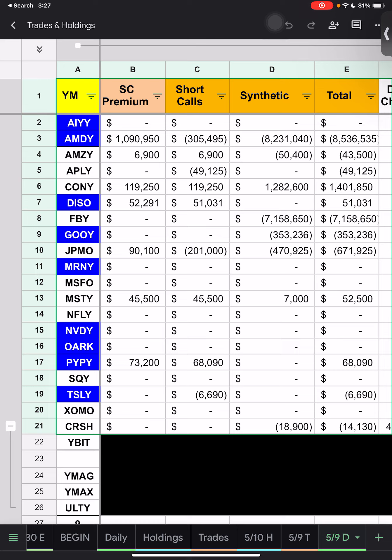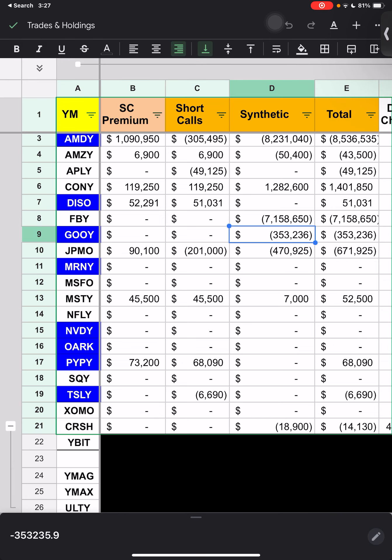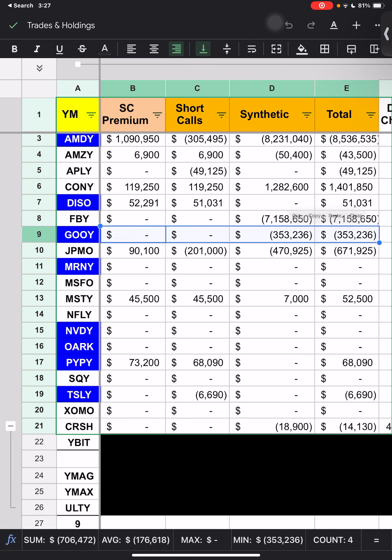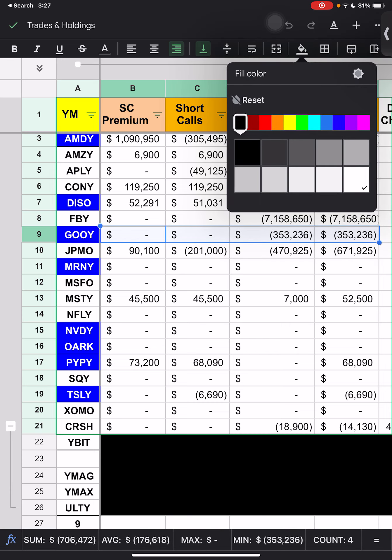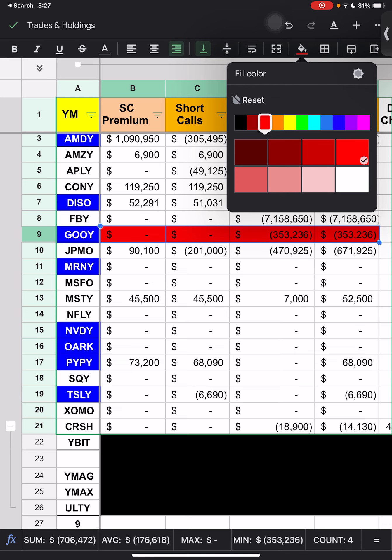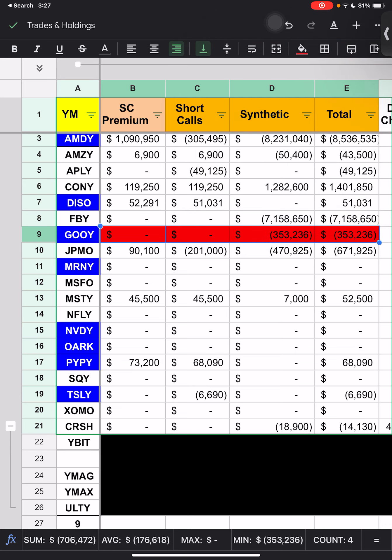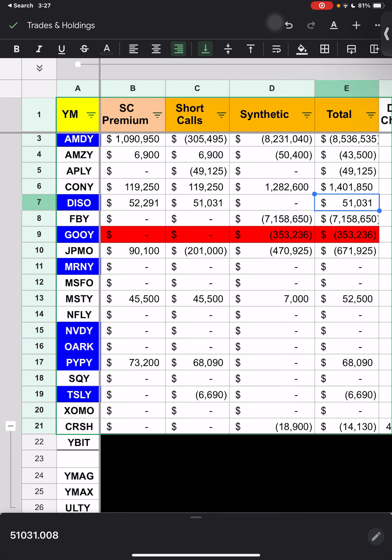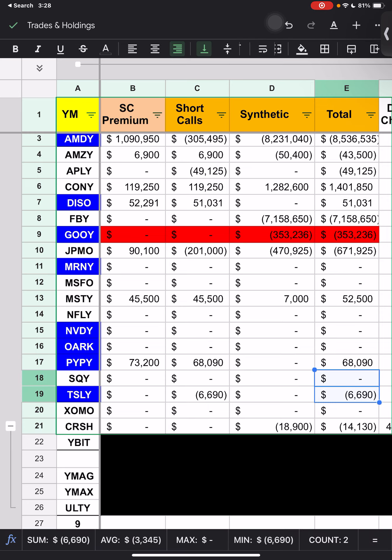GUI negative $354,000. And yeah, this right here is not even totally correct either. We won't truly know what's totally correct till tomorrow, but I identified issues with the trades and holdings in the other video. JPMO negative $672,000. MISTY $52,000. PAYPAY $68,000. TESLY negative $7,000. And then CRASH here, this is our first trades that I'm capturing.